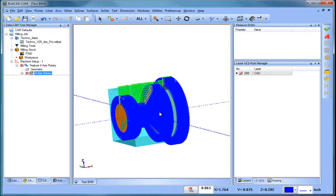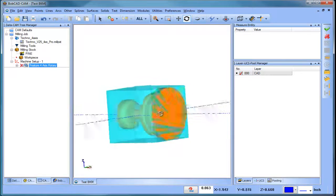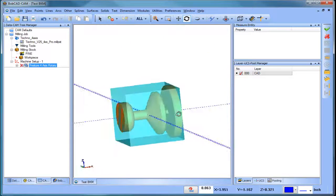If you're running version 28 software, we have a trim-to-stock option that would eliminate this problem — I'll review that later in this video. But if you don't have the version 28 software, your option would be to rough the part out in three axis first.